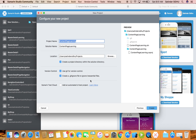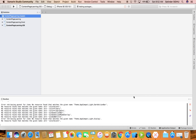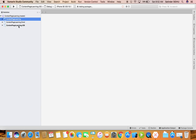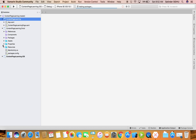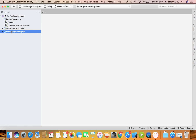I'll click Next. It will ask for more information - project name, solution name, location. I'll use Git for version control. The last option asks if you want an automated UI test project - I don't want that for demo purposes. Click Create and it will build the folder structure. We now have three projects: 'ContentPageLearning' as the shared project, one project for Droid, and one for iOS.